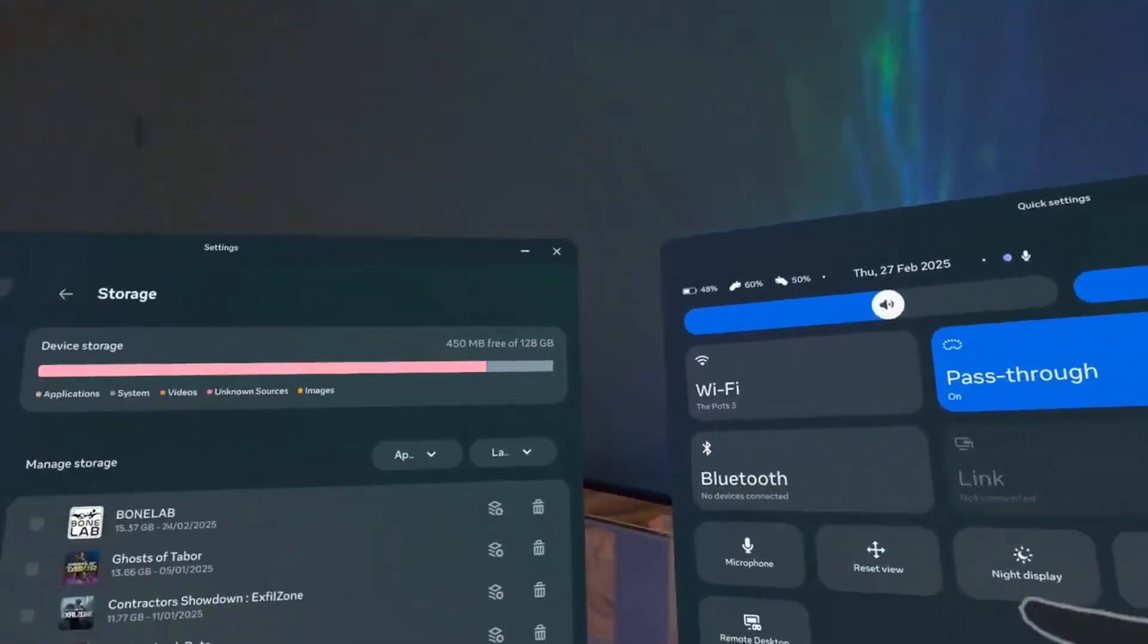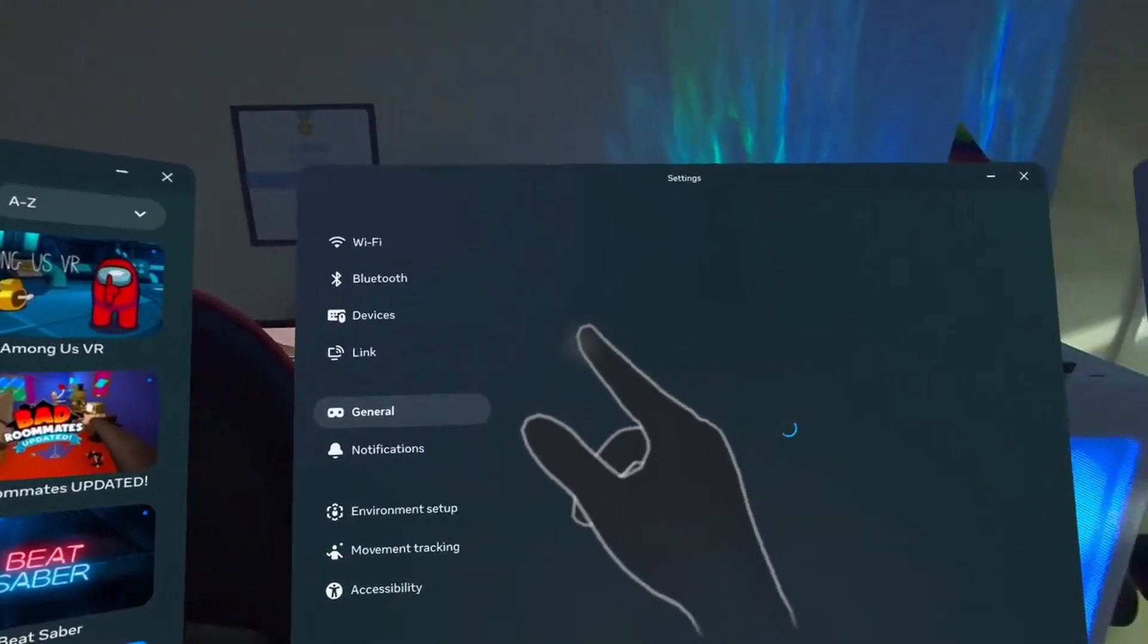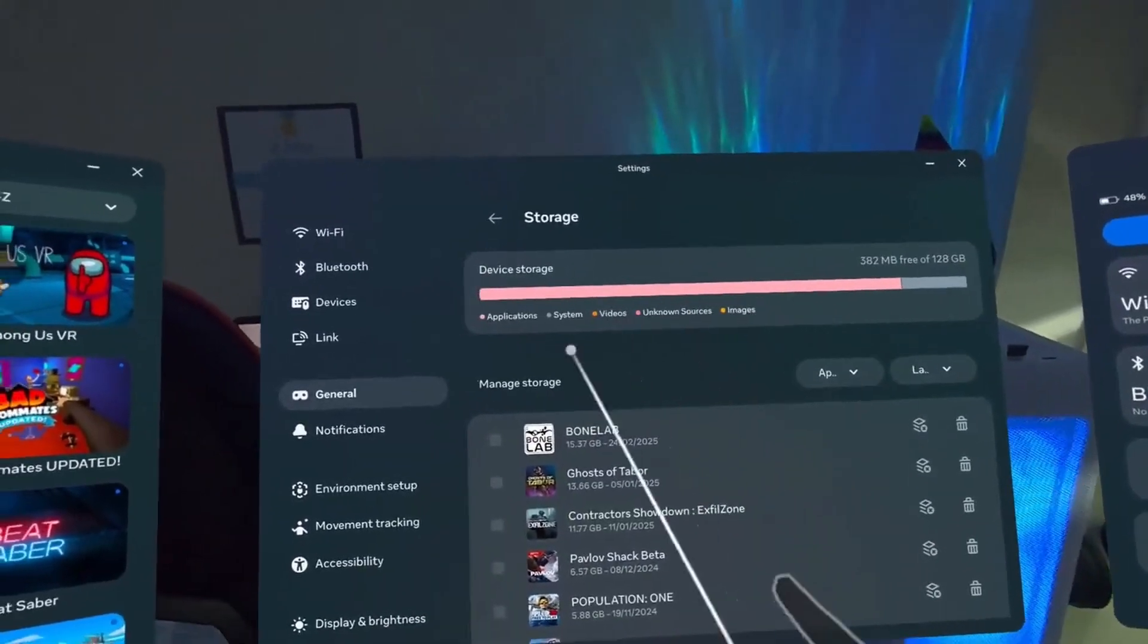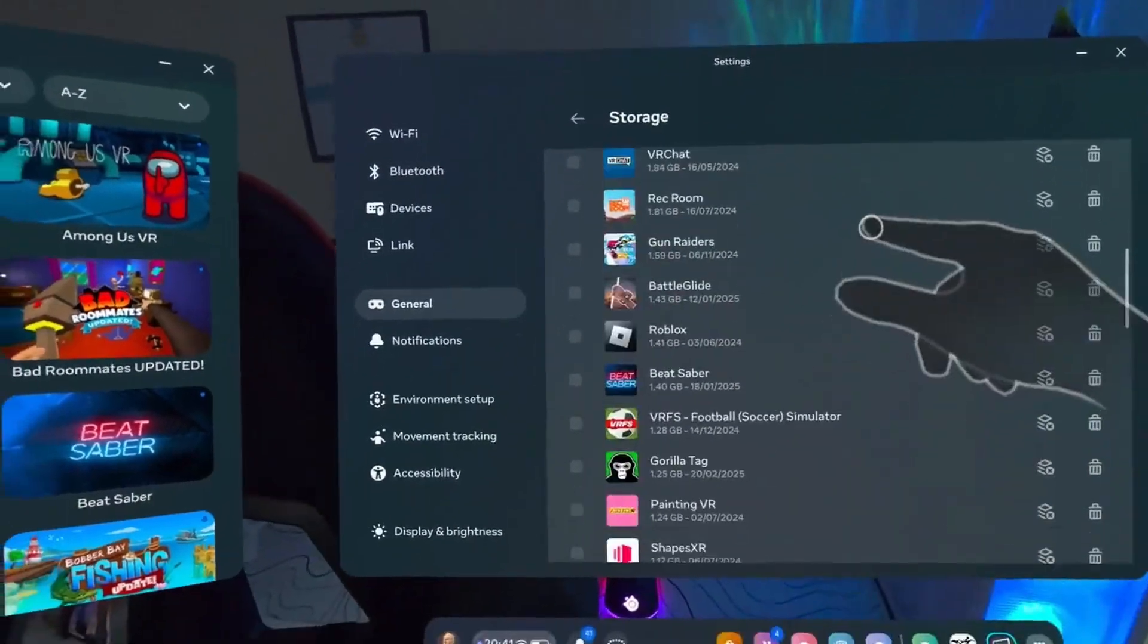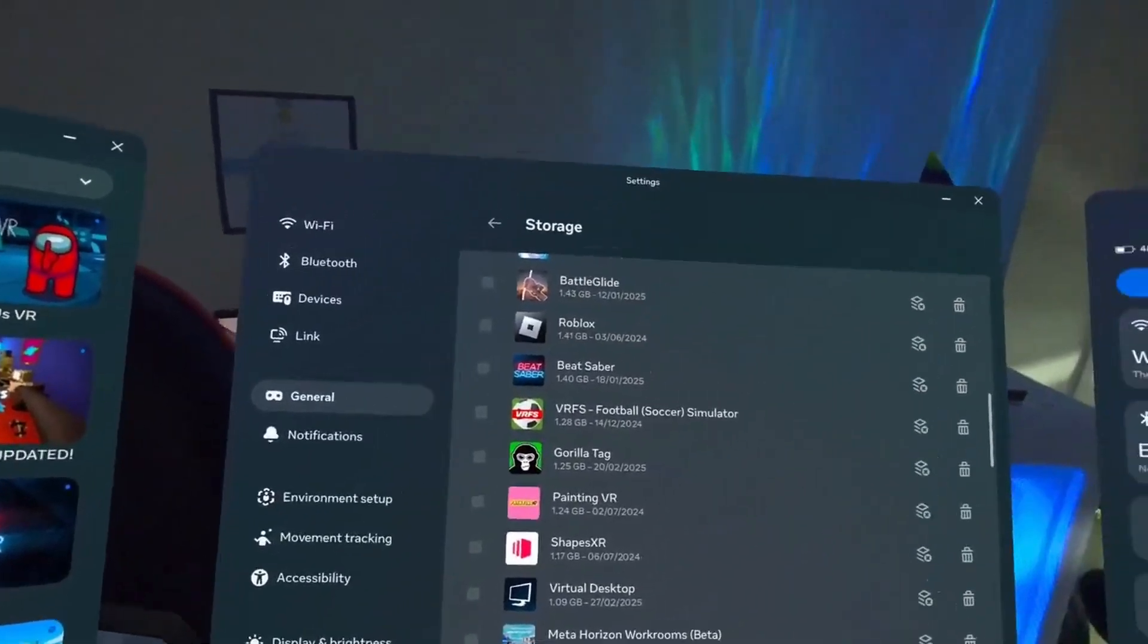Then you need to click on Settings, go to General, Storage, and then you'll see this. Now you just need to scroll through until you find Gorilla Tag.